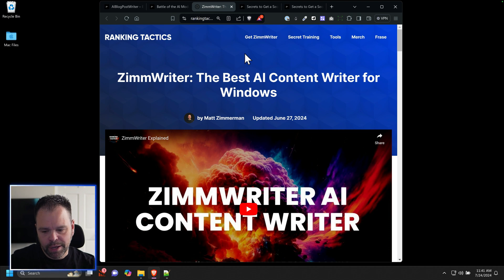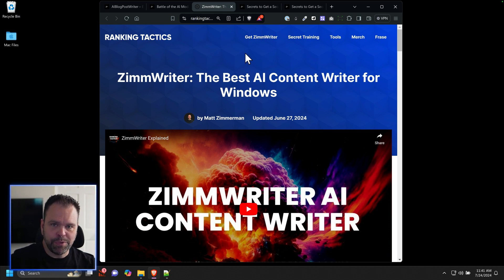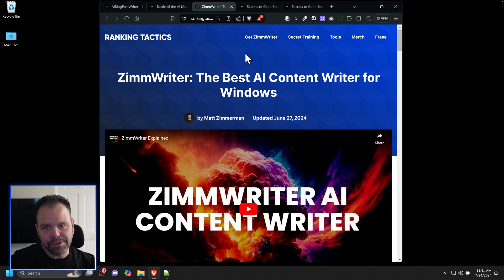There's a link to get ZimWriter right up here if you want to check out ZimWriter and get it. It's honestly the best writer in the world that runs on a Windows computer. There's a Facebook group with over 13,000 members in it. Very high profile SEO people in there. There's some people in that group making six figures a month from their different AI sites.